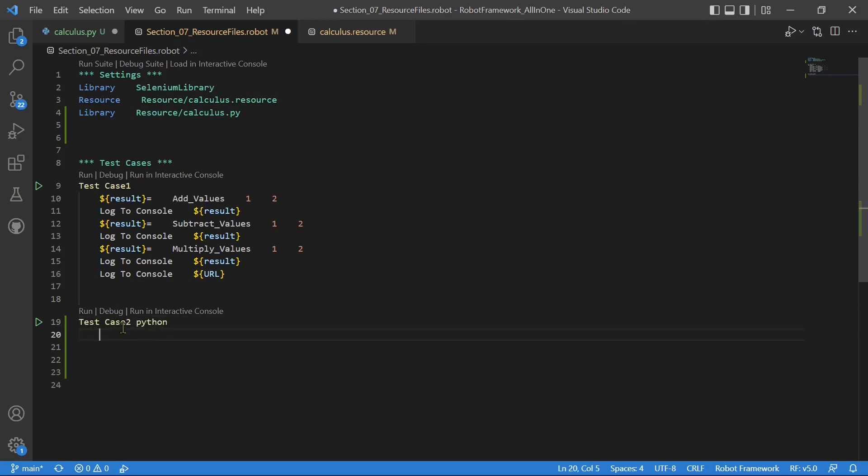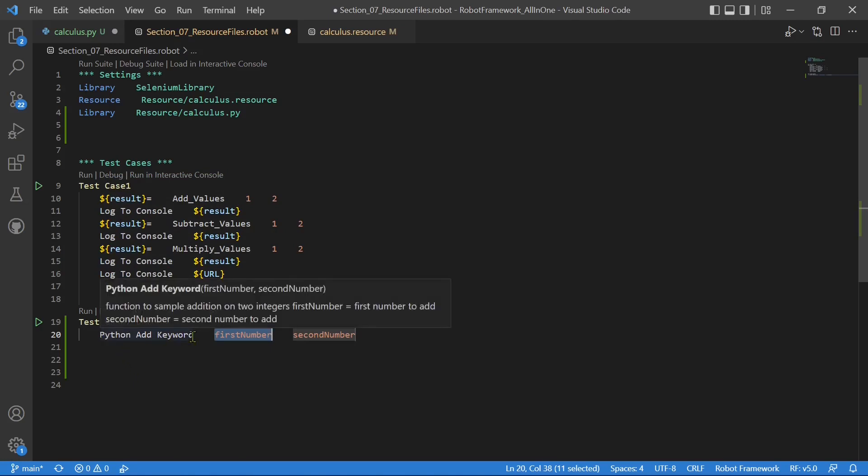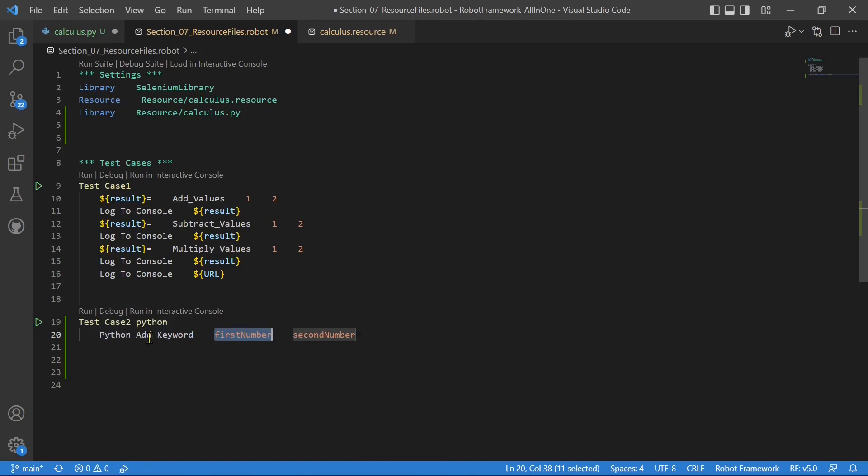Now I am creating one test case. Test case 2, Python. If you want to use the Python add keyword that is provided by Python library, simply just type the keyword. Python add keyword. So any function that is defined within the Python library can be directly called as a keyword from robot framework.